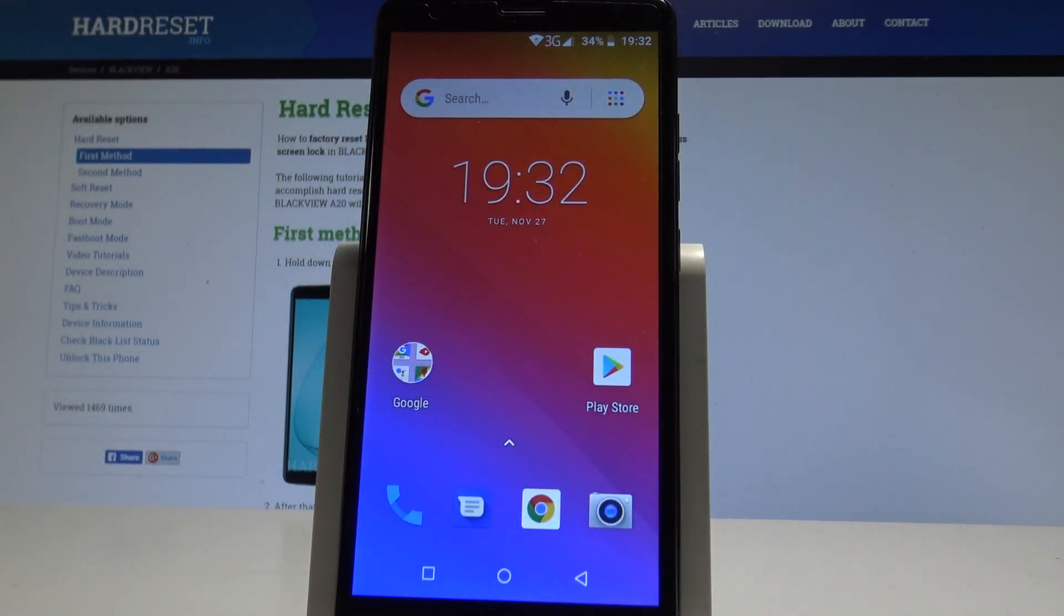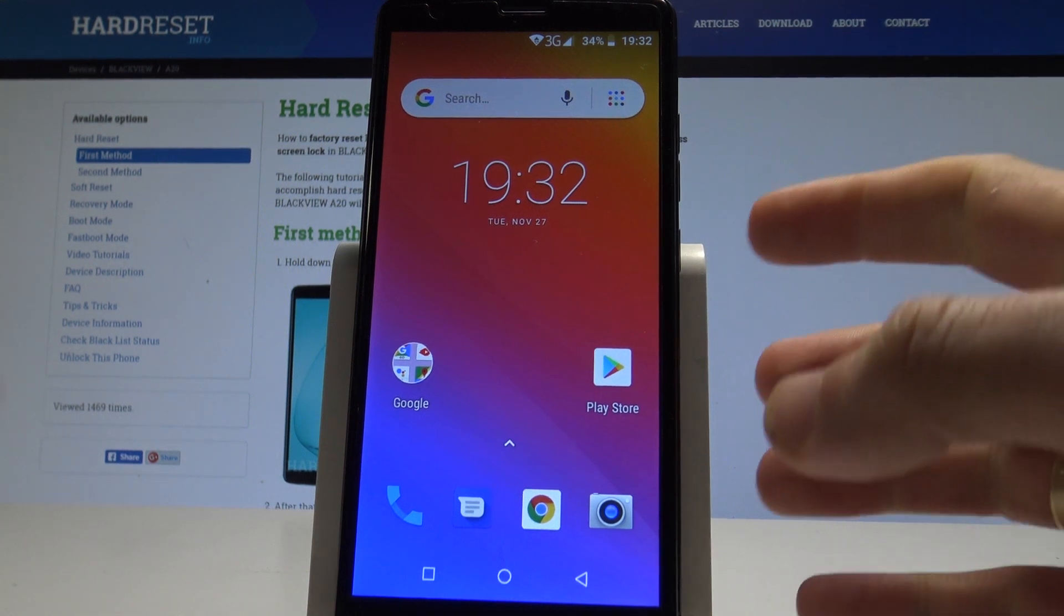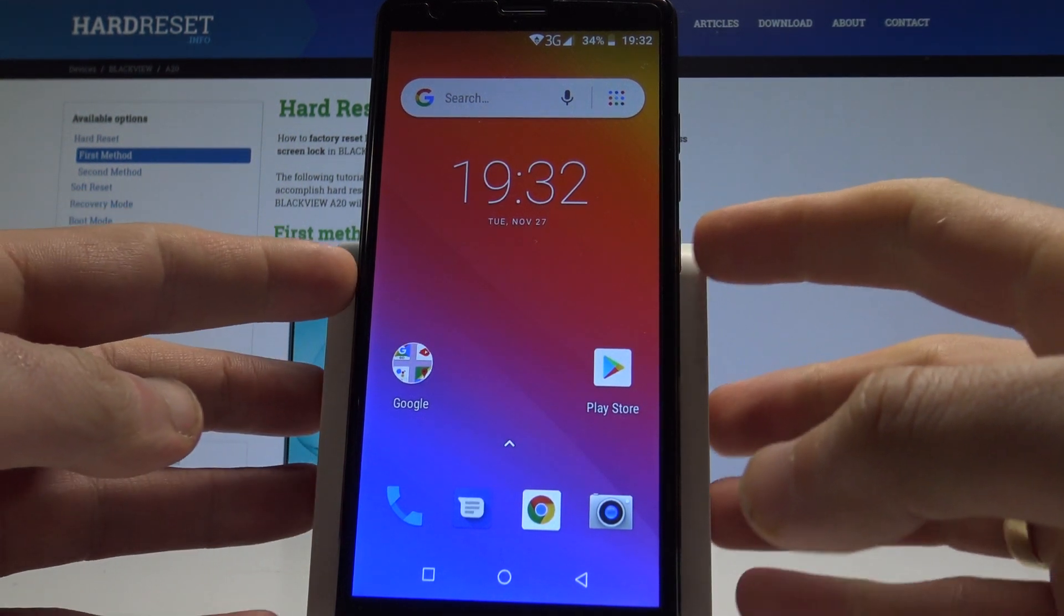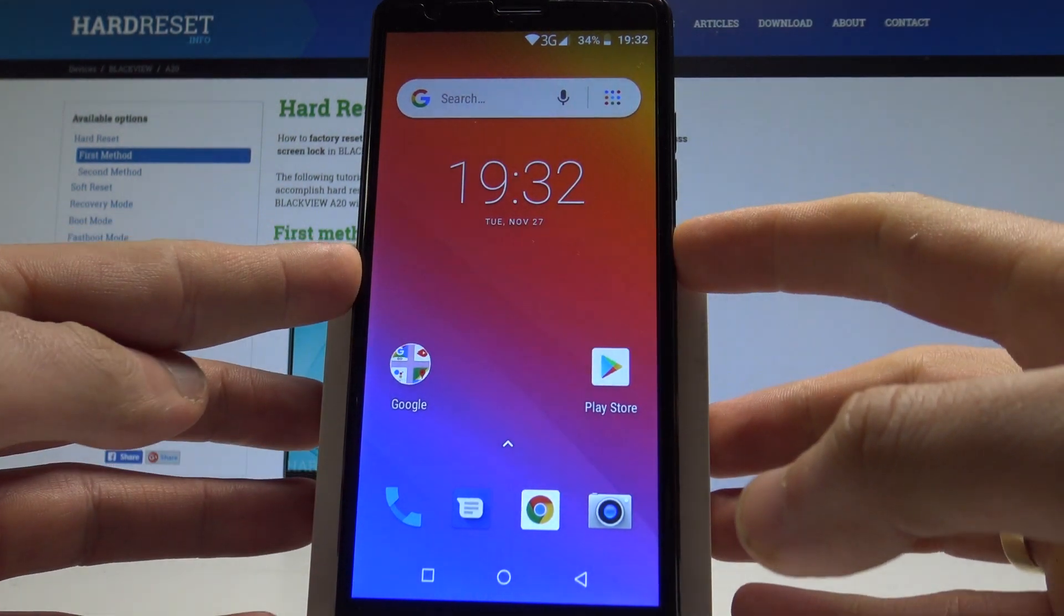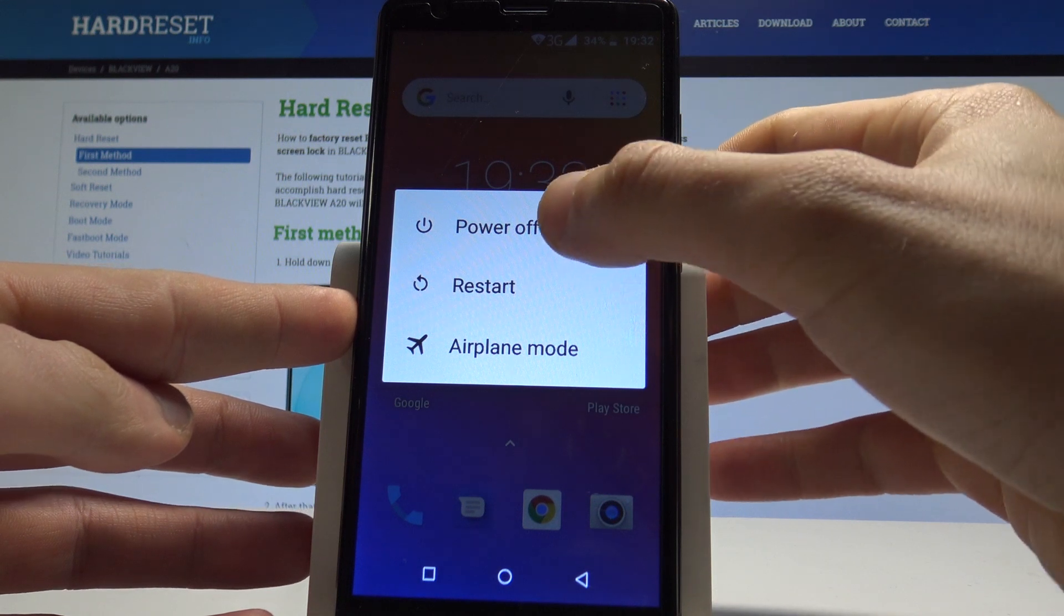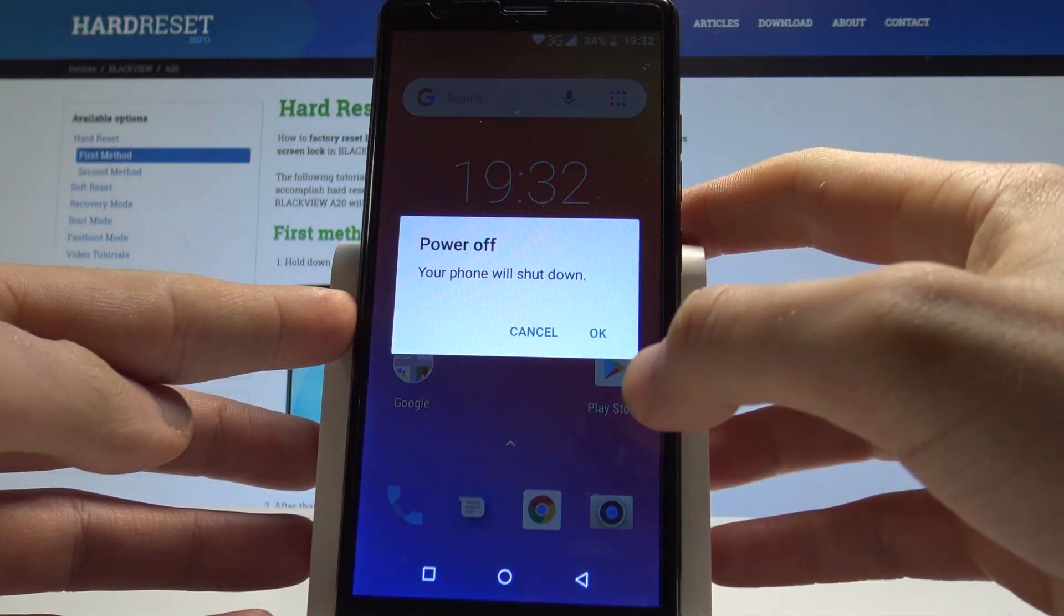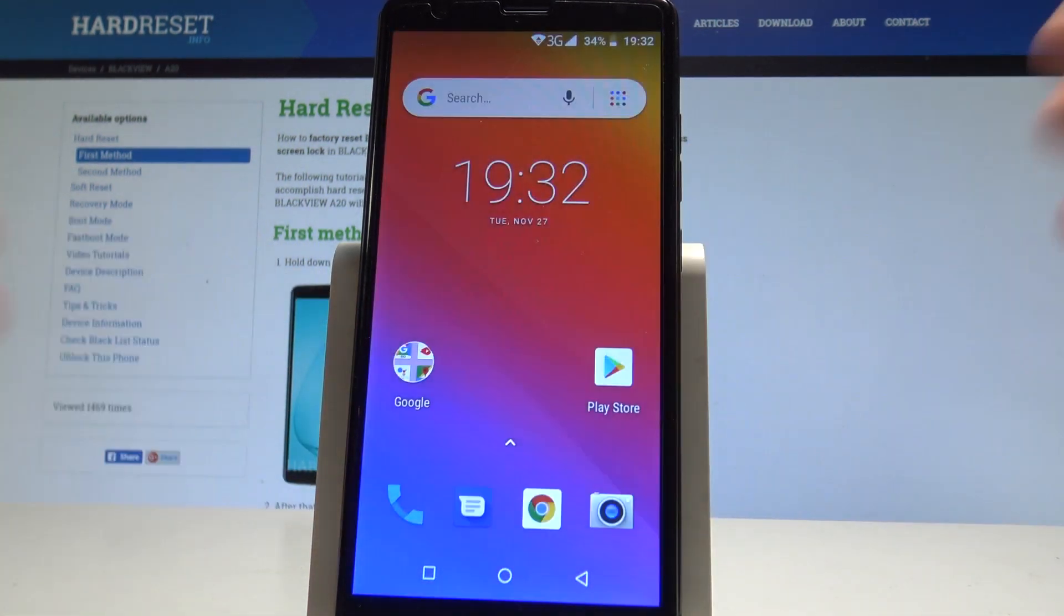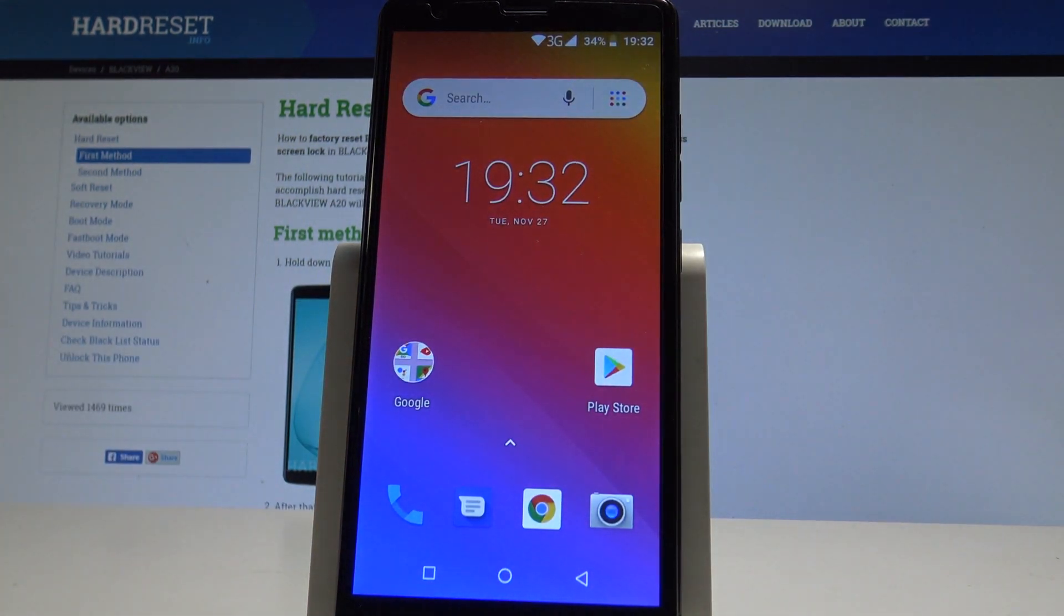I have a BlackVue 820. Let me show you how to enter the factory mode on the following device. At the very beginning, let's start by pressing the power key. Choose power off and tap OK to confirm it.